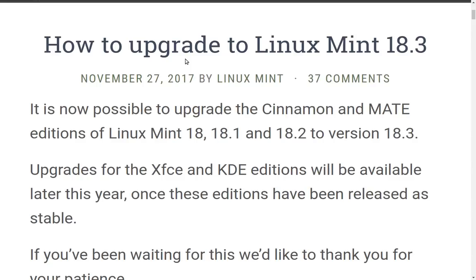We're going to follow the directions that Linux Mint has posted on their blog, and we're going to find out how it works together. As soon as I found out about this myself, I said, let's just go do it and see what happens. It says, it is now possible to upgrade the Linux Mint Cinnamon and MATE editions of Linux Mint 18, 18.1, and 18.2 to version 18.3.